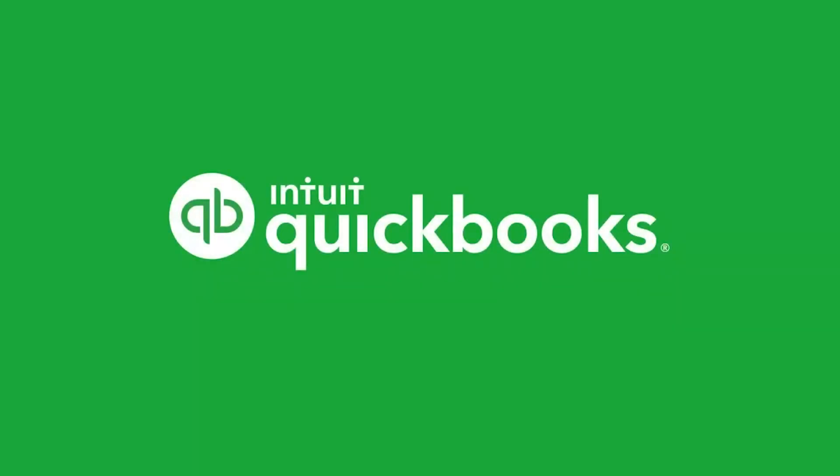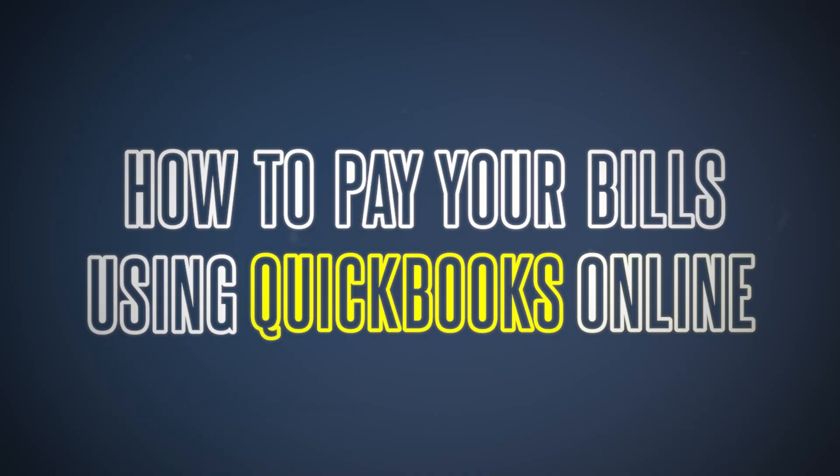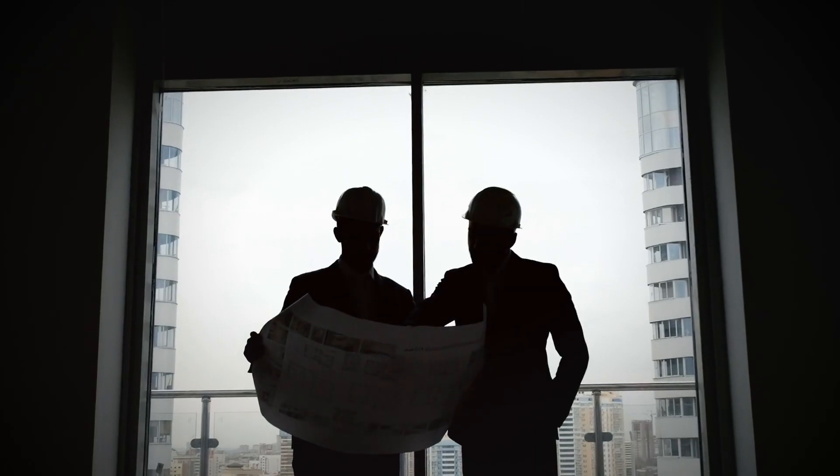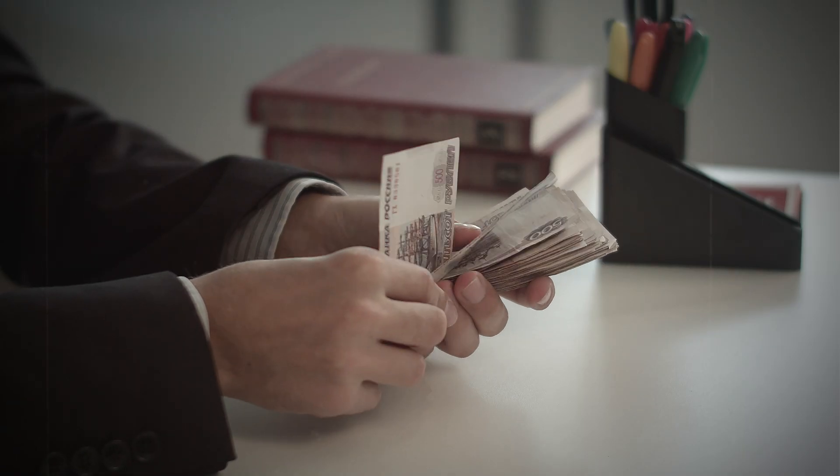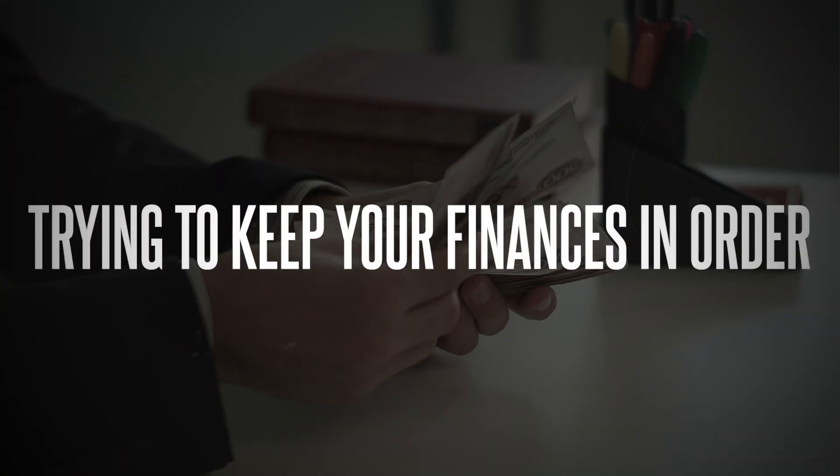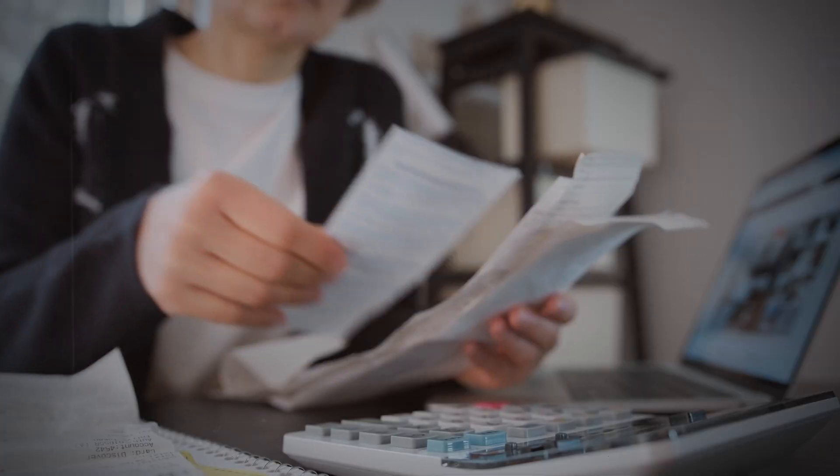Well, luckily, QuickBooks Online does exactly that. So today we're diving into a super useful tutorial on how to pay your bills using QuickBooks Online. Whether you're a construction business owner or just someone trying to keep your finances in order, this step-by-step guide will make your life a lot easier.